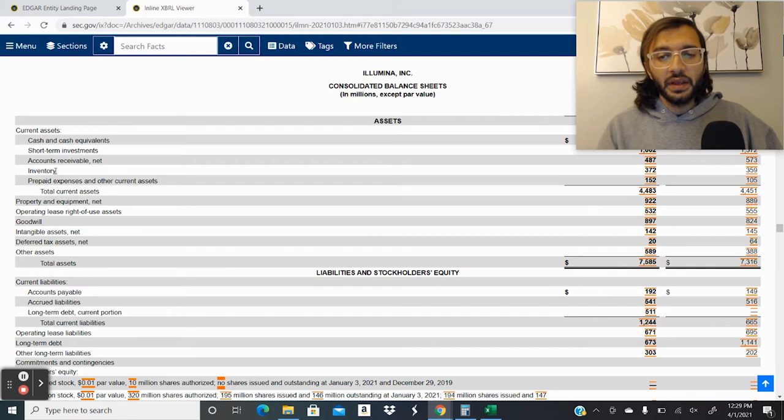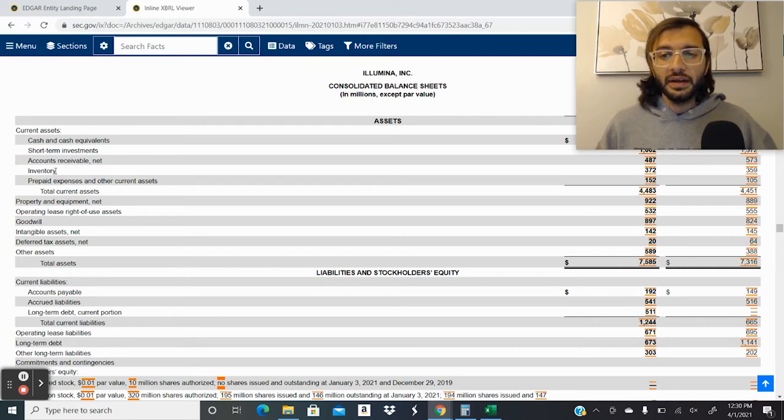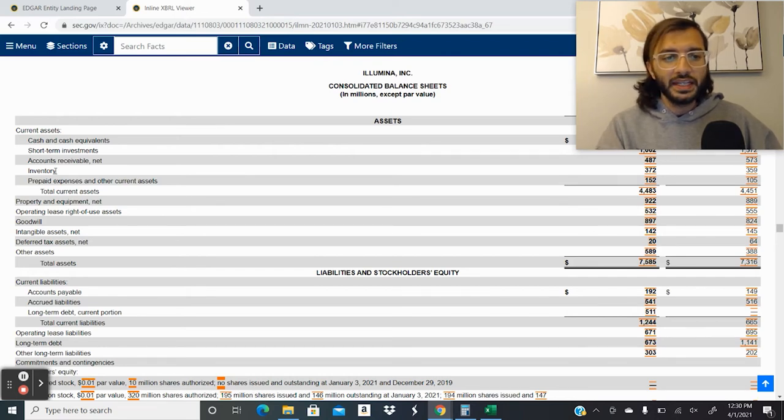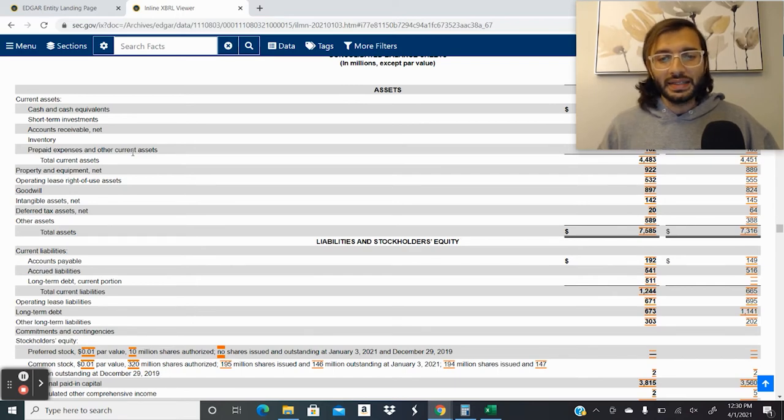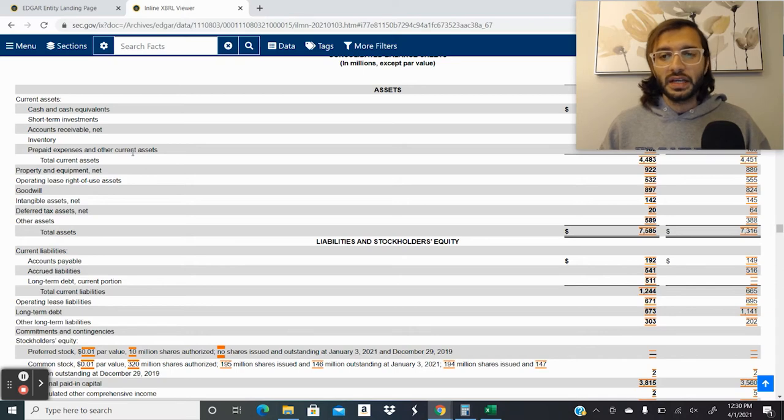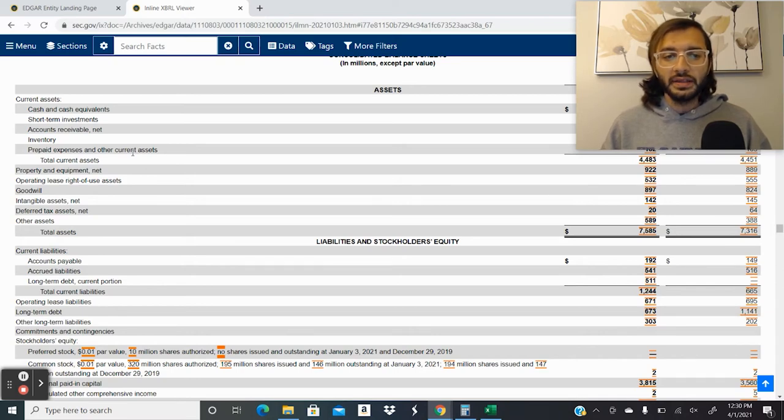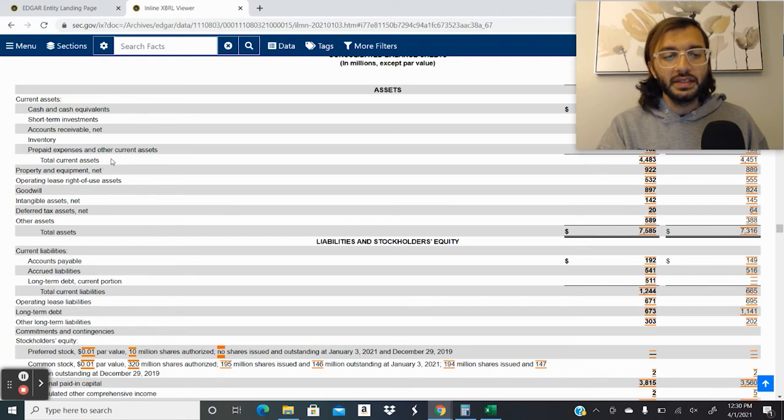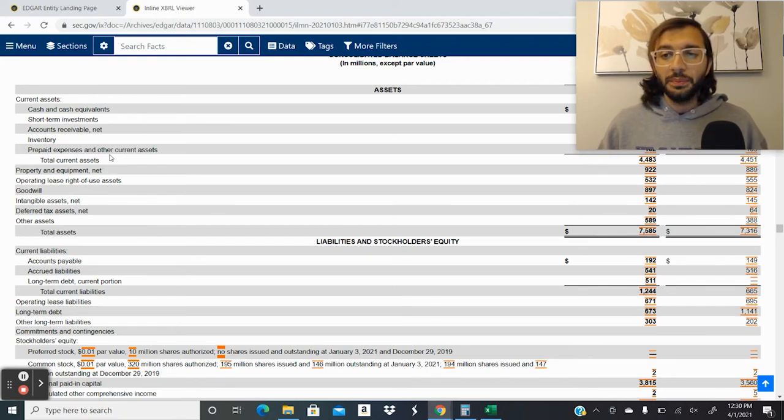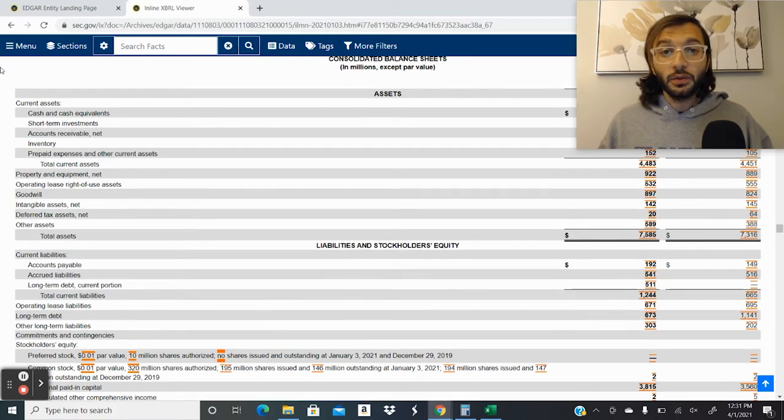Next, they have inventory. Obviously, Illumina sells products. So they have inventory that they hold at the end of the year that they weren't able to sell or in preparation for sales for the next year. We have prepaid expenses and other current assets. These are payments that they've made upfront for certain services such as insurance or rent. And then it totals the total current assets. These are all the current assets, meaning that cash that's available to the company or that's going to be used within the next year.